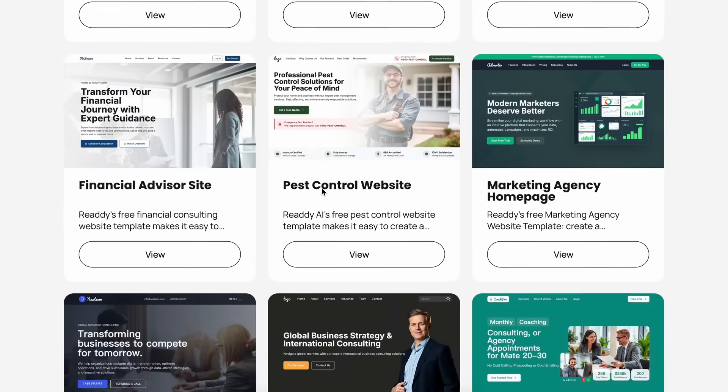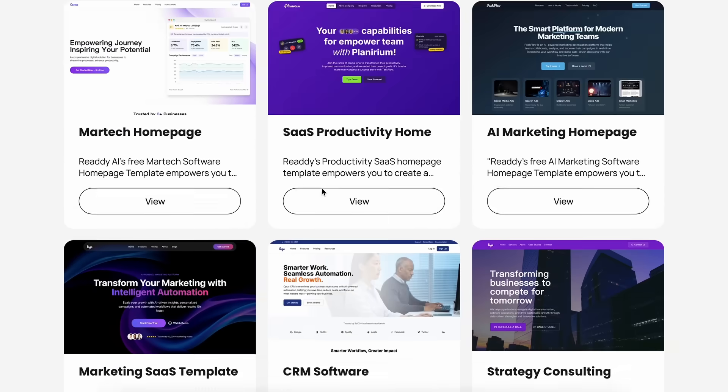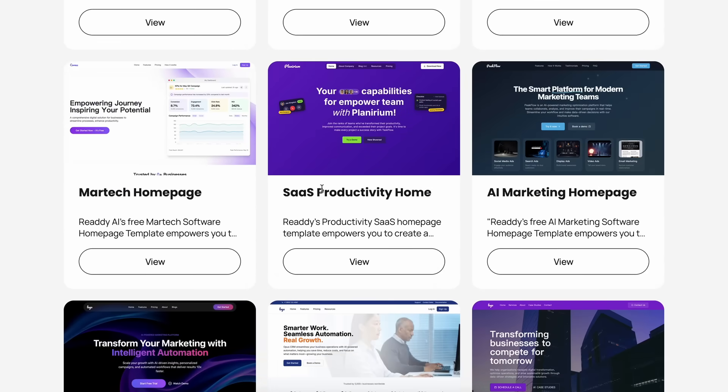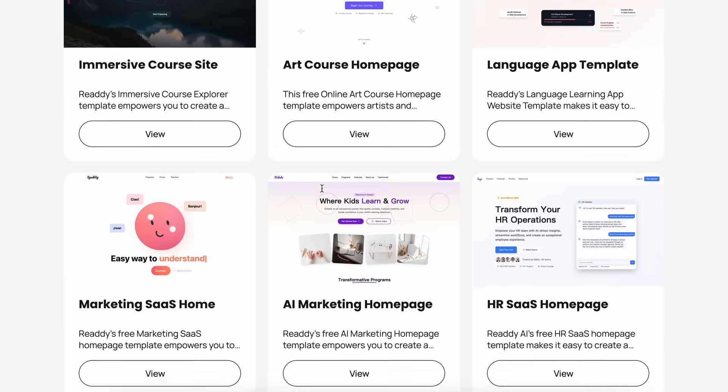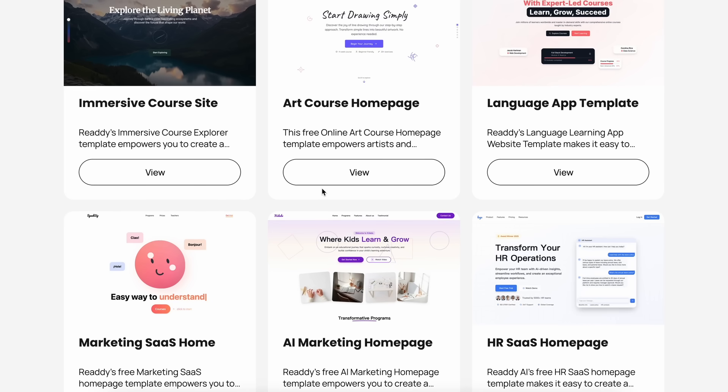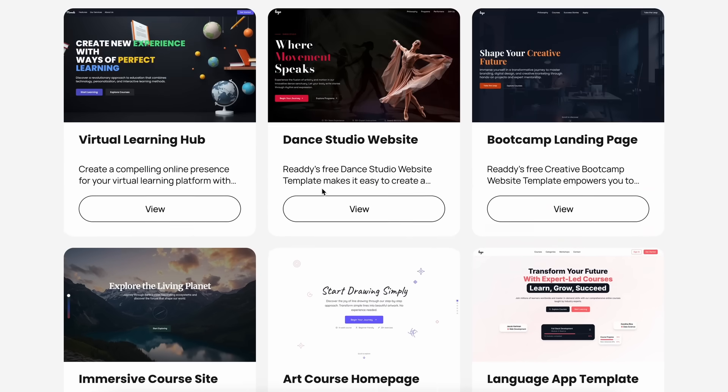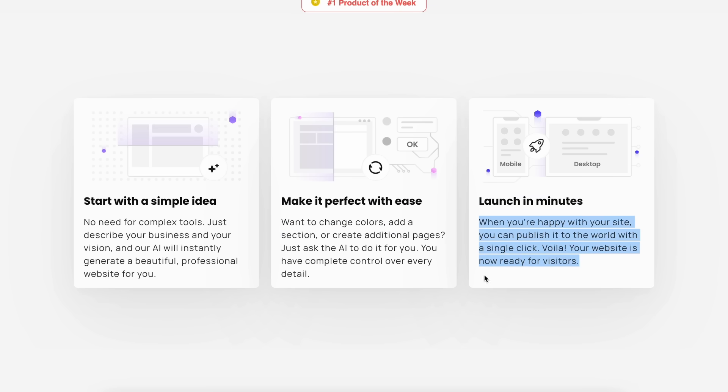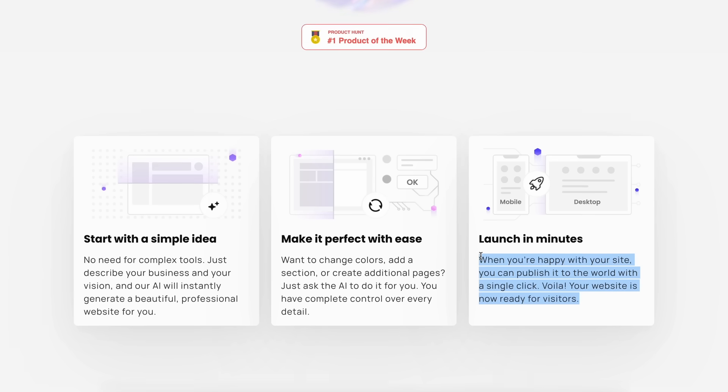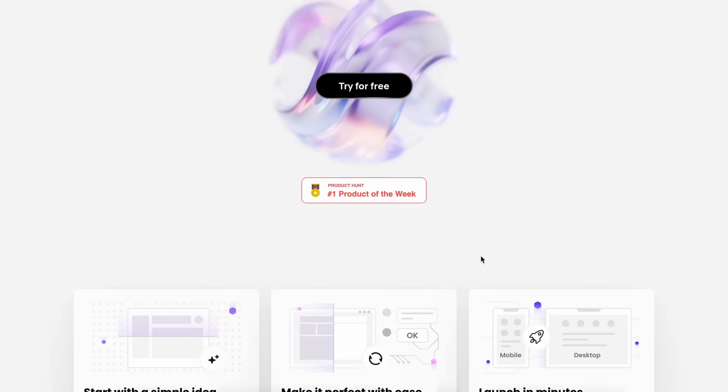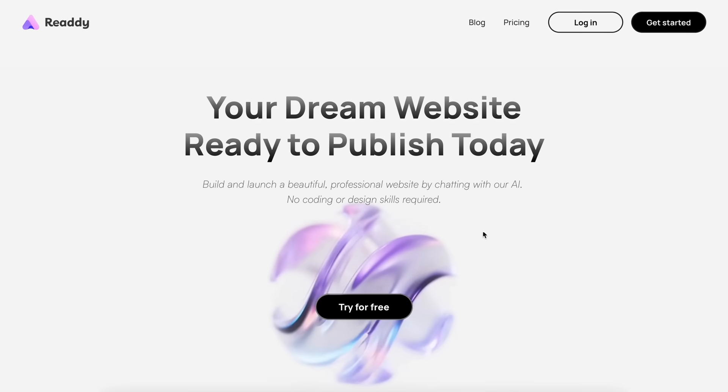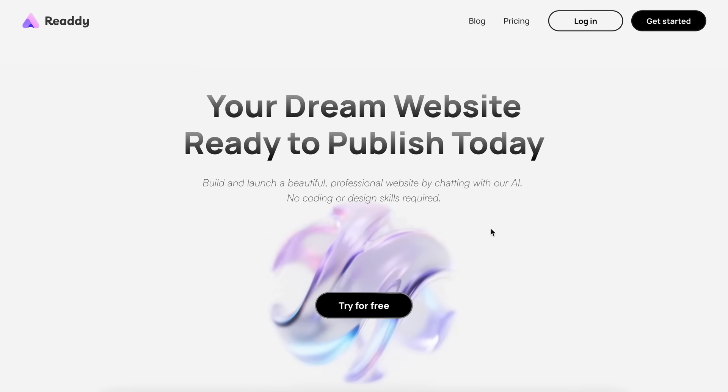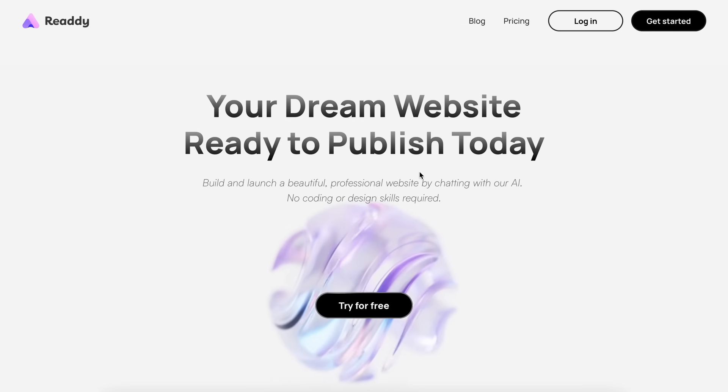But what makes Ready AI stand out is just how much control and speed you get, even if you have zero design or coding experience. The best part is that it actually spits out production-ready code, so you're not just locked into some weird proprietary format. You can take that code and run with it, which is kind of cool.